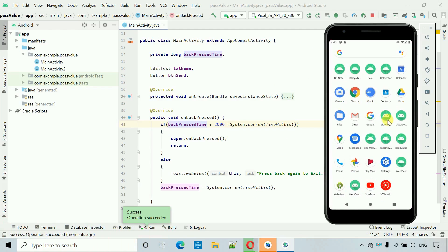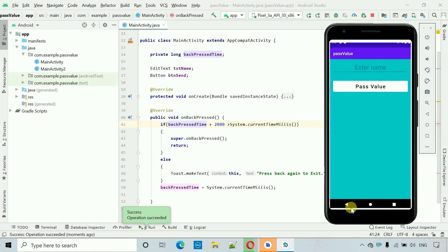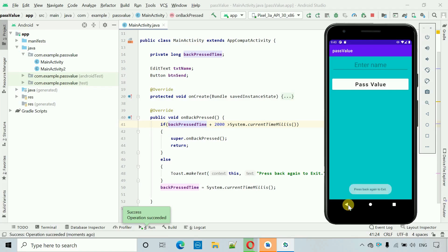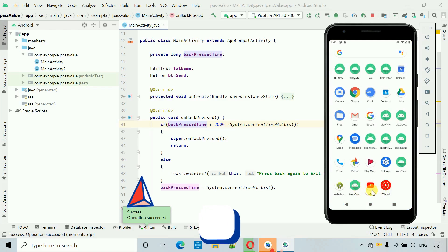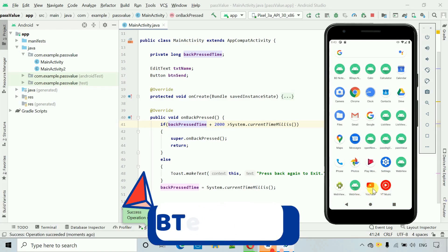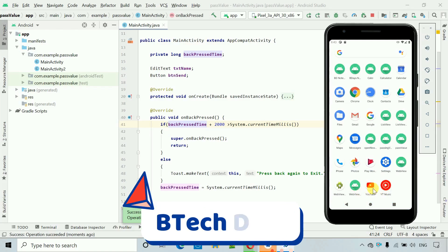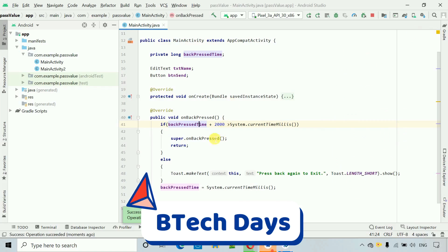However, you may have observed an issue: when the application exits, it still briefly shows the 'press again to exit' toast message. We need to overcome this issue.